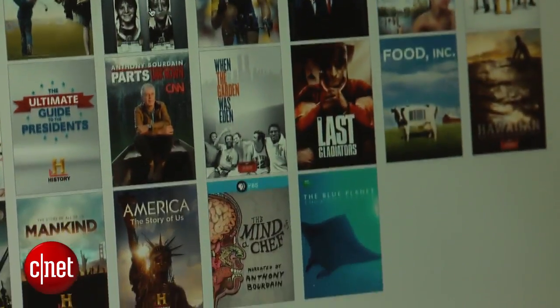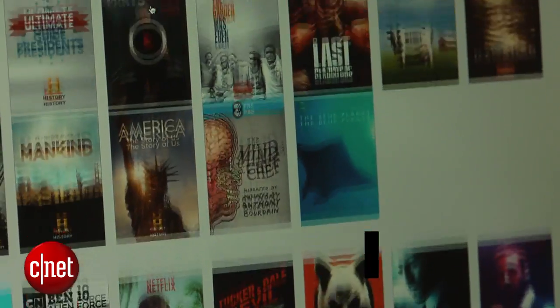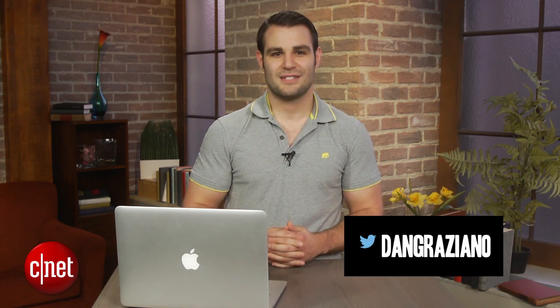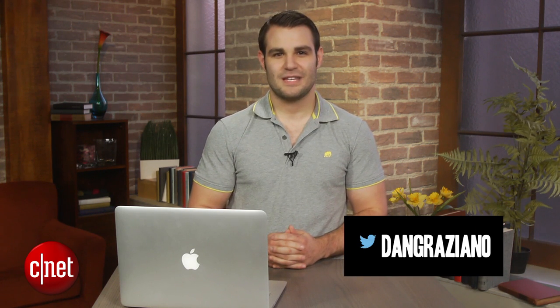For more tips and tricks like this one, be sure to check out howto.cnet.com. You can also reach out to me on Twitter with any questions or comments. I'm Dan Graziart for CNET, thanks for watching.